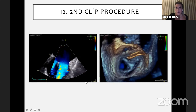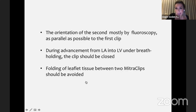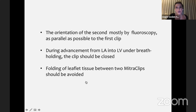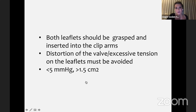After the first clip we proceed with the second clip. The orientation of the second clip is mostly guided by fluoroscopy, trying to be as parallel as possible to the first clip. Under breath holding — we ask our anesthesiologist for a breath hold — we close the second clip and send it into the left ventricle carefully. Folding of leaflet tissue between two MitraClip clips must be avoided, as it can create greater mitral regurgitation. Both leaflets should be grasped and inserted into the clip arms, and distortion and excessive tension must be avoided.